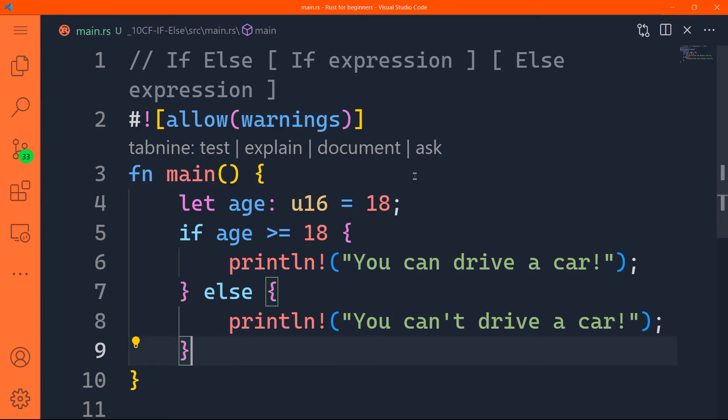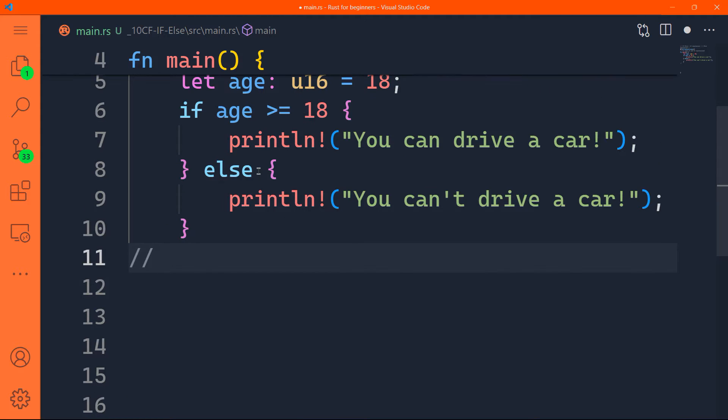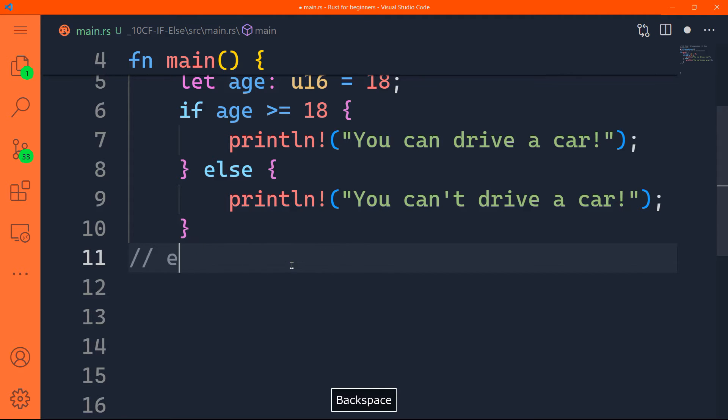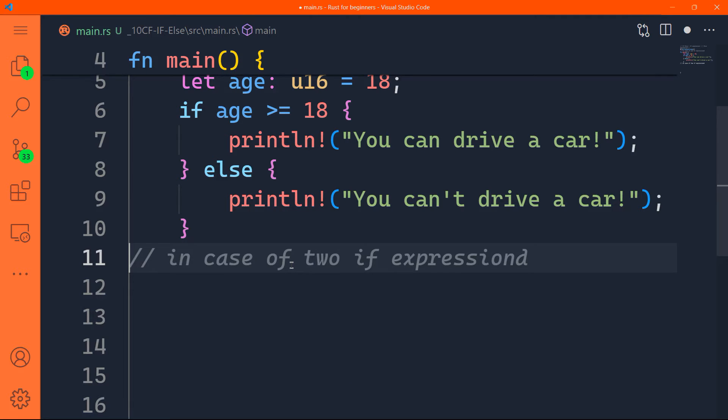But this is in case of only one if expression. But sometimes, we have multiple conditions with else if. And for those of you who are programming in Python, it's something like elif. Because basically, elif is else if in Python. Also in JavaScript and in most programming languages, it's else if. So it's the same in Rust.